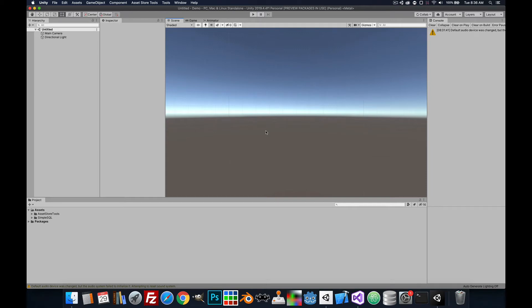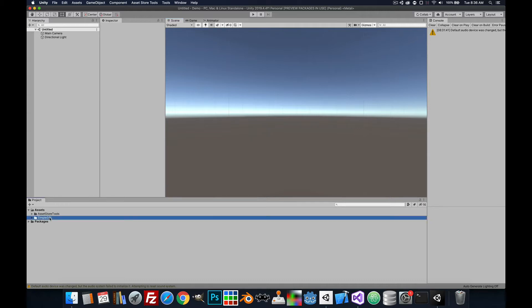Welcome to the SimpleSQL tutorial on how to do a quick start. This assumes that you've already downloaded the SimpleSQL package from the assets store and you have it in your assets.